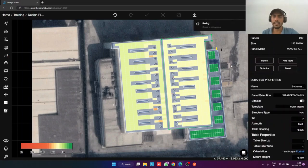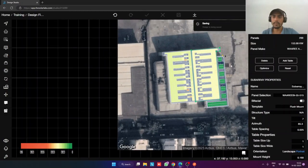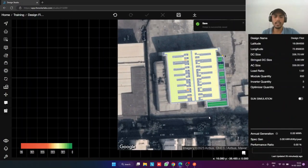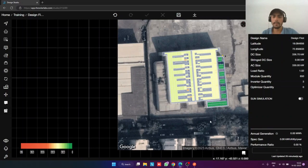I will save this design again and calculate the generation again. We will save it as soon as possible.